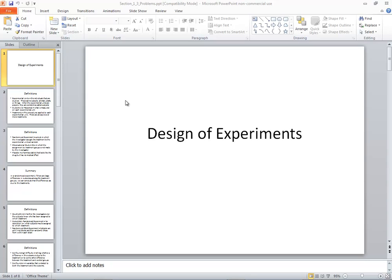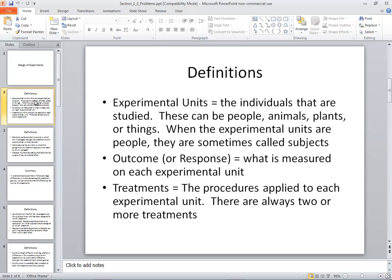Let's take a look at the design of experiments. Some definitions. Experimental units are the individuals that are studied. These can be people, animals, plants, or things. When the experimental units are people, they are sometimes called subjects.